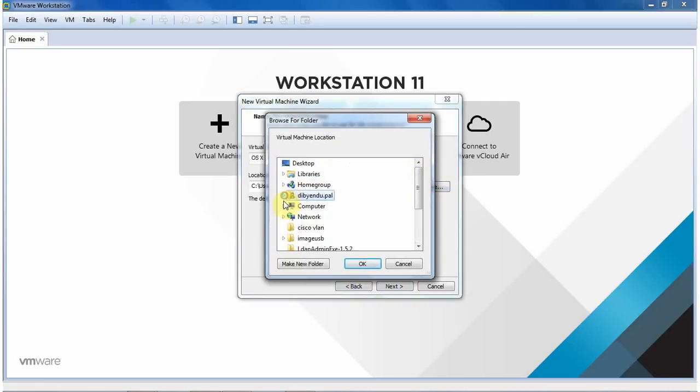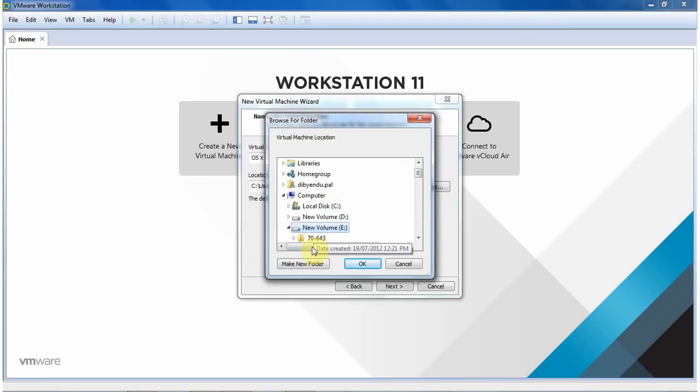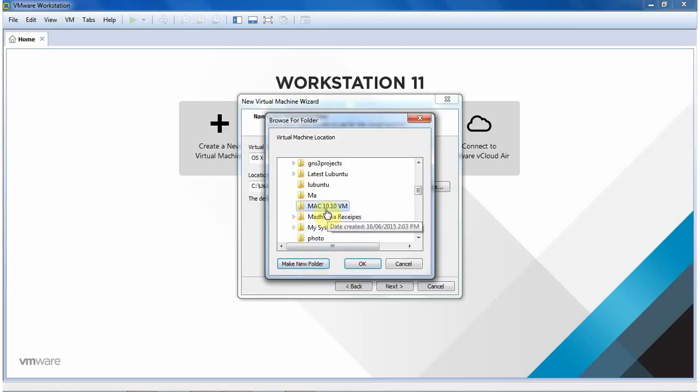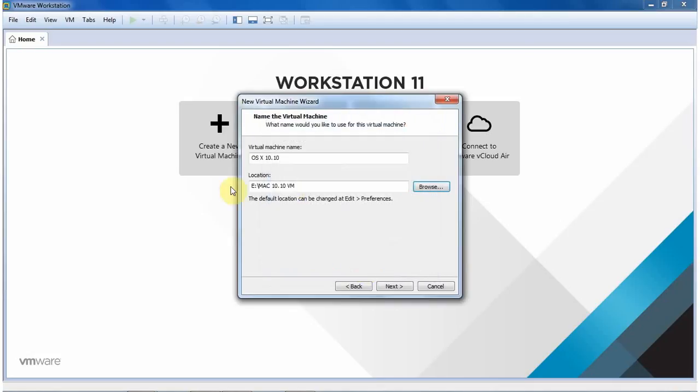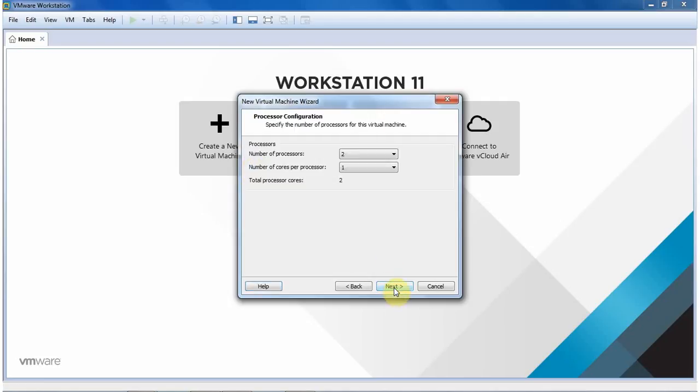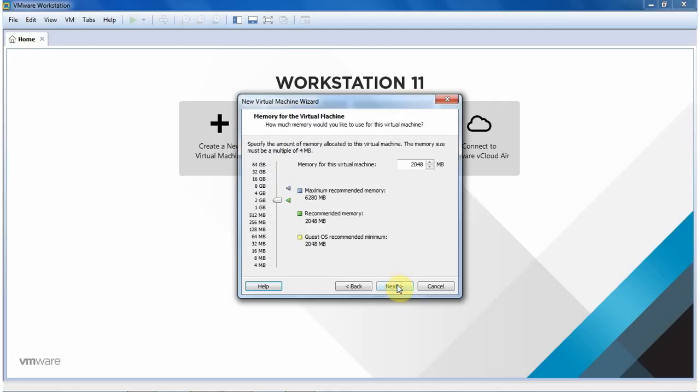I'm going to create a destination folder on my E drive and give it a name Mac 10.10 VM. You can give as you like. So I choose this folder and click OK. Click Next. I choose the default BIOS firmware, that is EFI. This is the latest BIOS version. And click Next. Then I choose one processor. Then click Next.